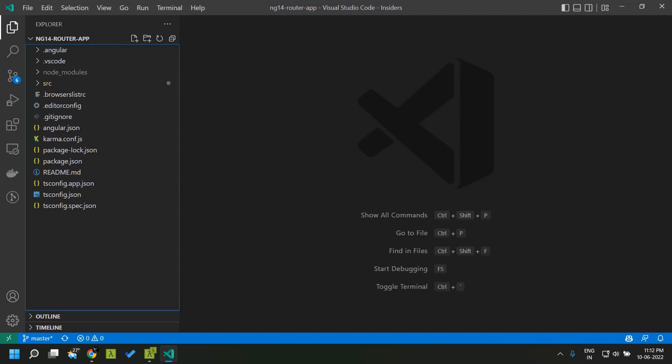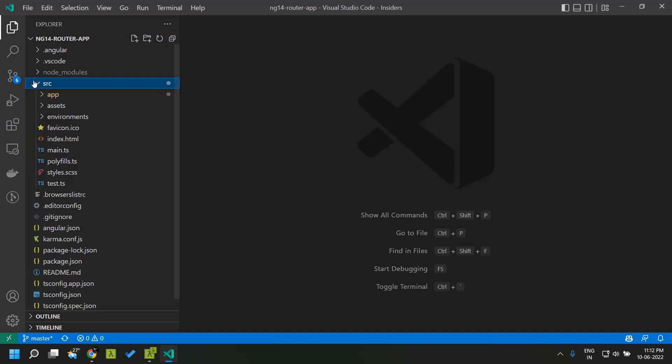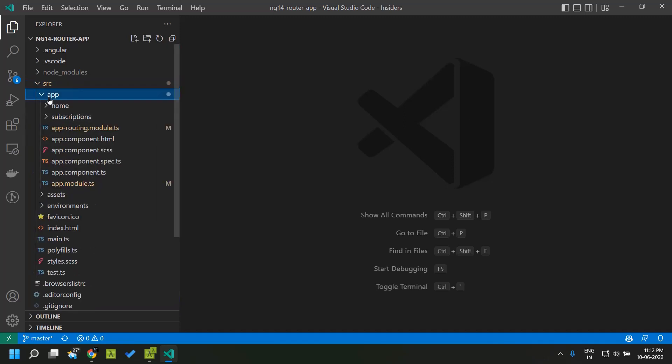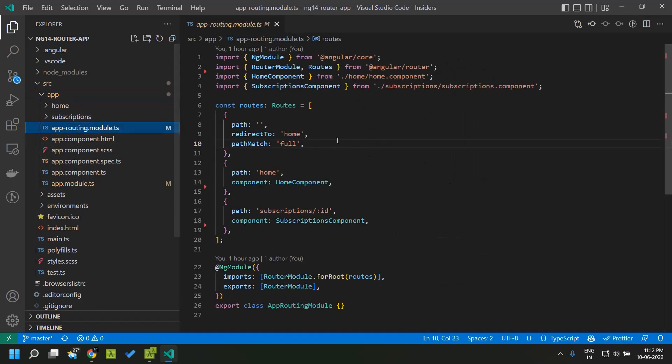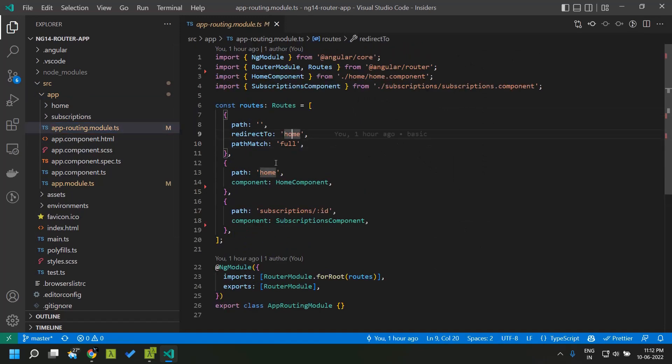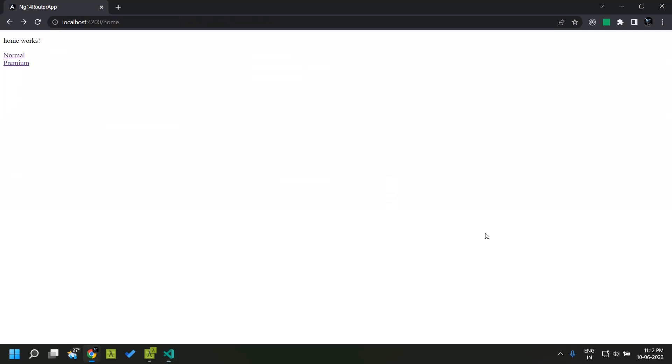Here I have created an Angular 14 application which has the router module and it basically has a home route which is bound to the home component. This is our home page and you can see that we are currently in the home route.